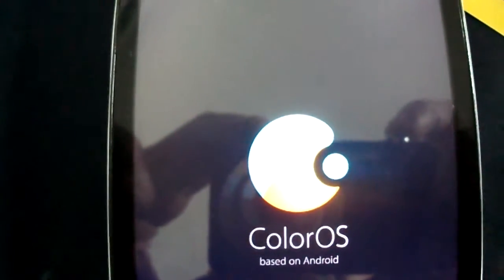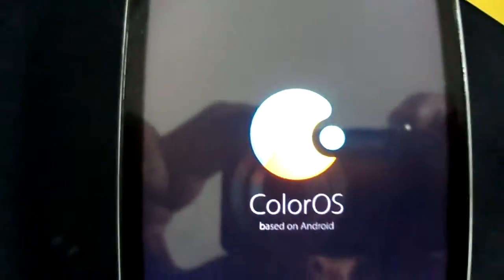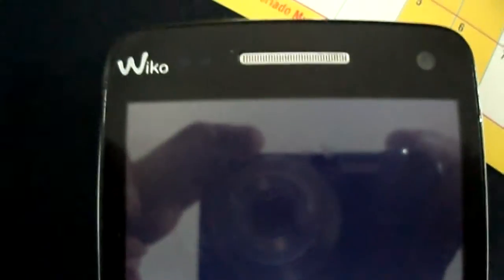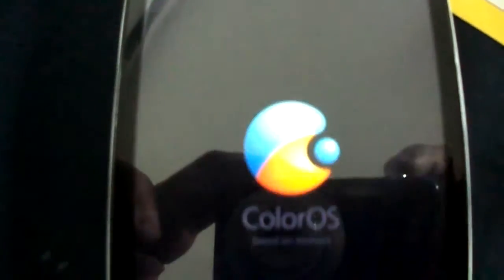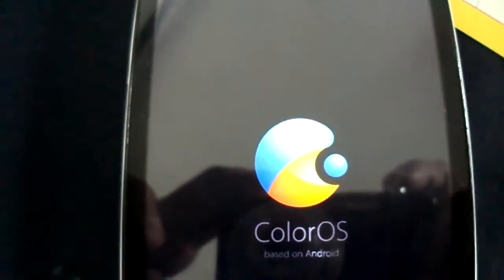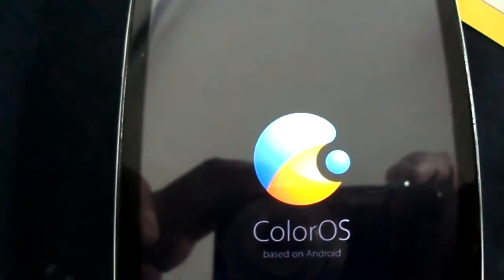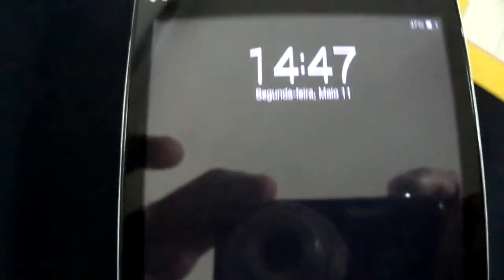Hi all, so this is big news for Wiko Rainbow and its clones. ColorOS KitKat, booting and running.